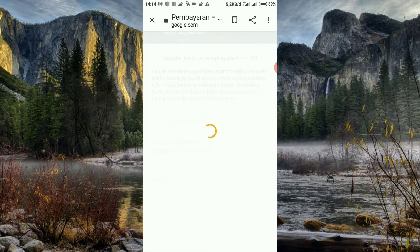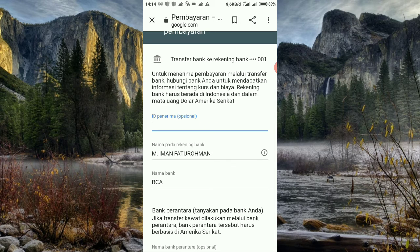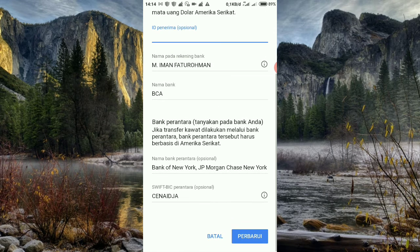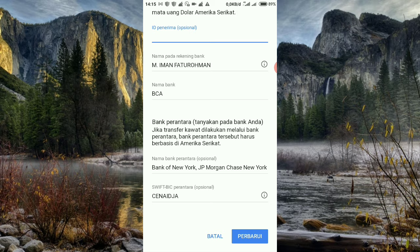Kita buka edit ya. Cirinya yang pertama disini meminta ID penerima. ID penerima itu dari mana? Yaitu ID pembayaran, itu ada di settingan Adsense. Terus yang kedua, cirinya ada nama rekening bank, nama banknya, lalu ada nama bank perantara — itu ciri utamanya. Kalau akun Adsense yang baru, tidak ada nama bank perantara atau bank opsional. Terus ada kode SWIFT/BIC perantara ya, kebetulan pakai BCA jadi CNAIDIA untuk SWIFT/BIC perantaranya.